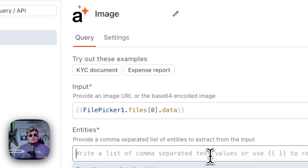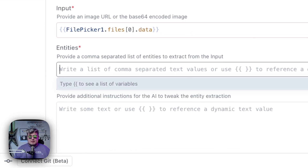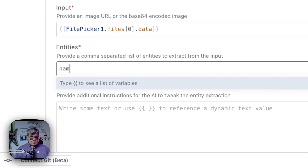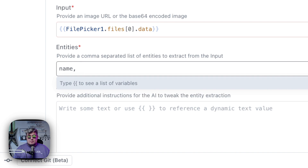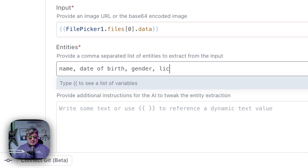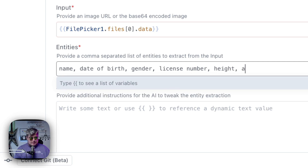Now, what do we want to extract from the images? In my case, I want the name because I'm going to be scanning identification files like passports, driving licenses, student IDs, etc. So I'm going to be requesting the name, the date of birth, the gender, the license number, the height, and the address.